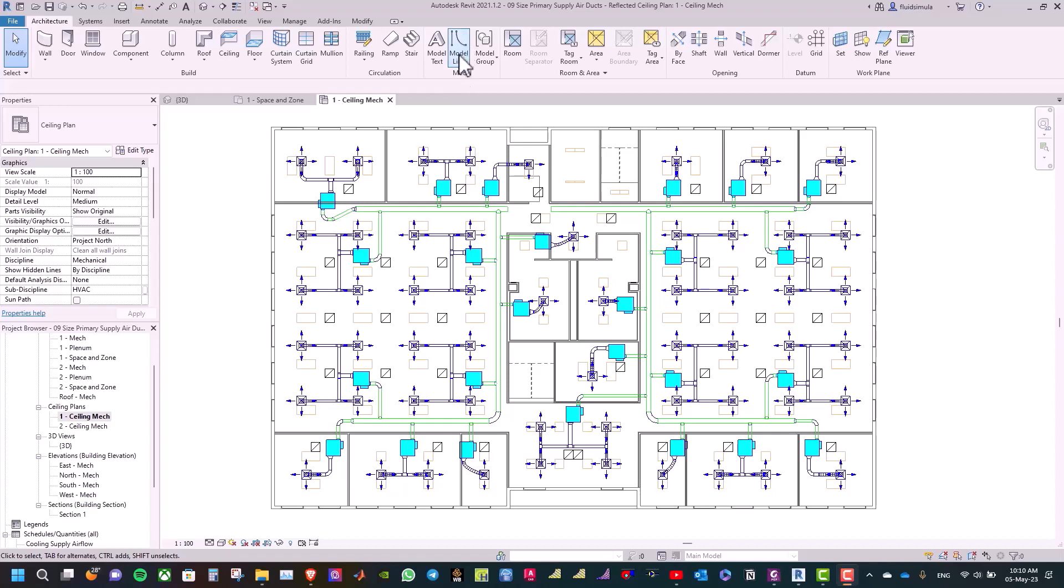Hello everyone, here is Karam. In this video, we will use velocity method to size the primary supply air ducts.